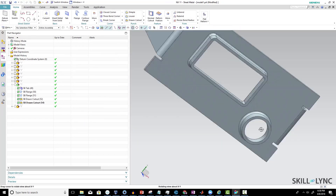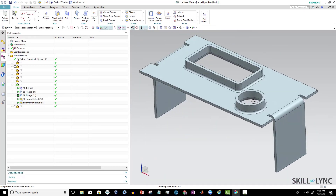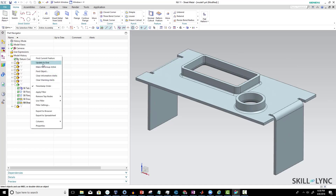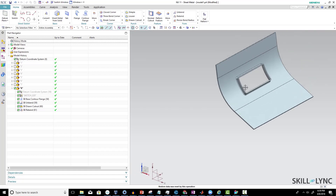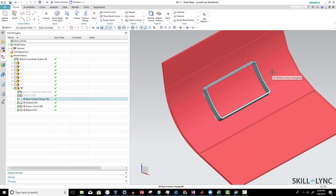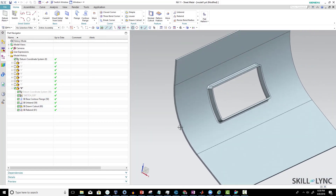The next case is: in a cylindrical bend area, if you want to make a drawn cutout, what will happen? Let's see that next. I'll deactivate this and go back to the next case — that is, when the drawn cutout is available on the bend areas, and how we can create these types of shapes in the sheet metal.